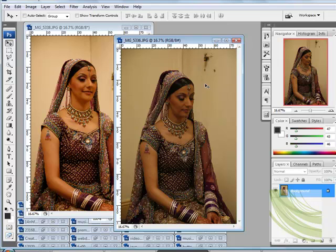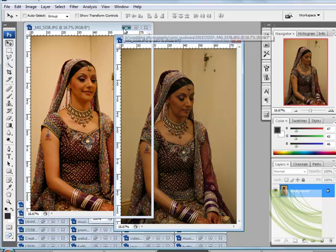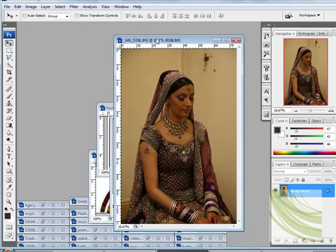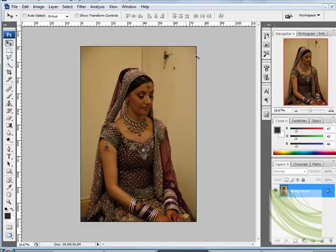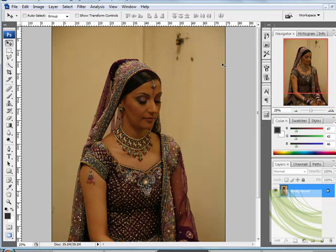I'm just going to minimize this — you can try this with your own photographs or find one online. This one is quite high resolution. I'm just going to zoom in a bit.